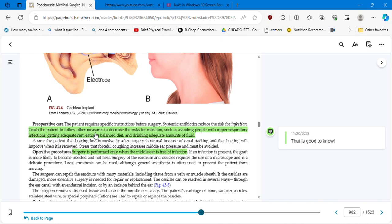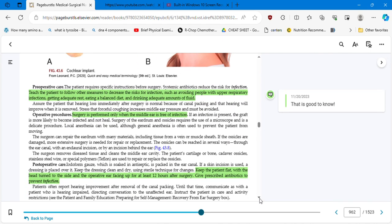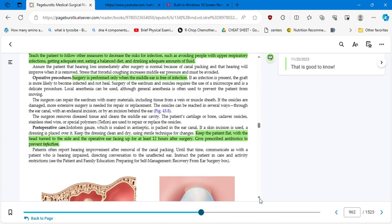Teach the patient to follow other measures to decrease the risk for infection, such as avoiding people with upper respiratory infections, getting adequate rest, eating a balanced diet, and drinking adequate amounts of fluid. Surgery is performed only when the middle ear is free of infection. So when a person is having this type of condition, you have to be away from people with upper respiratory infections, you need to have adequate rest, eating a balanced diet. That means low sugar, low carbs, right? Not really high fats. And drinking adequate amount of fluid because fluid removes the bacteria, the virus, or whatever the causative agent is through the urine.